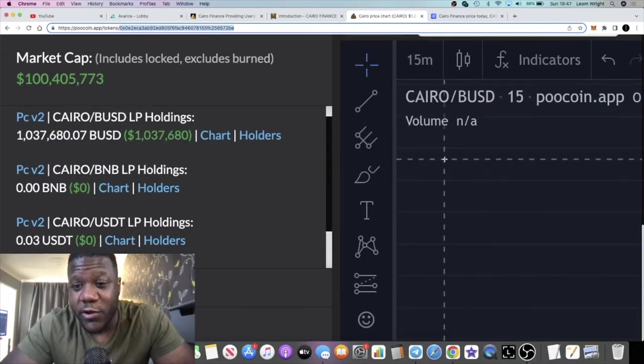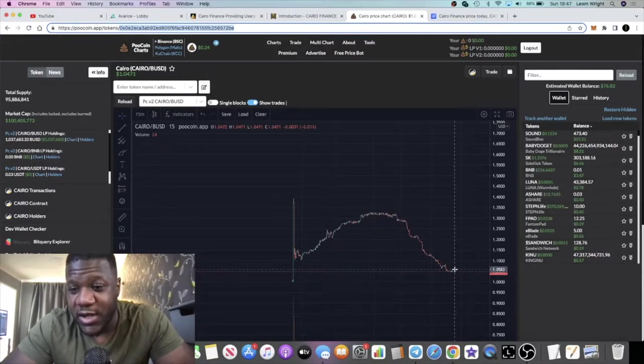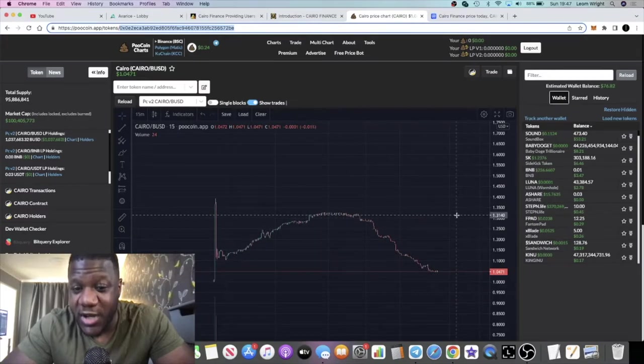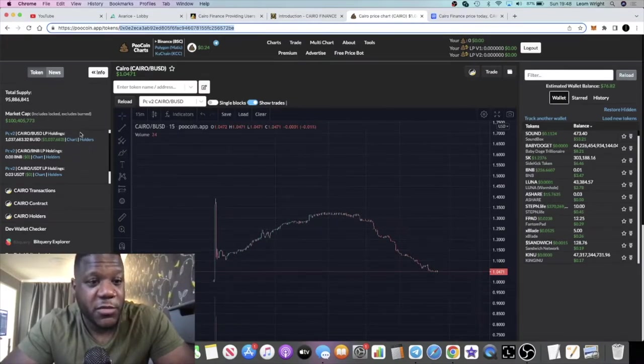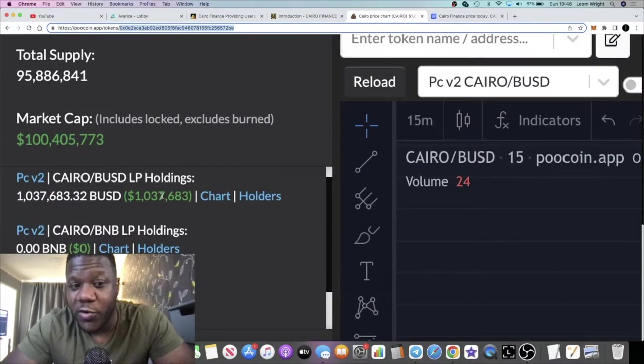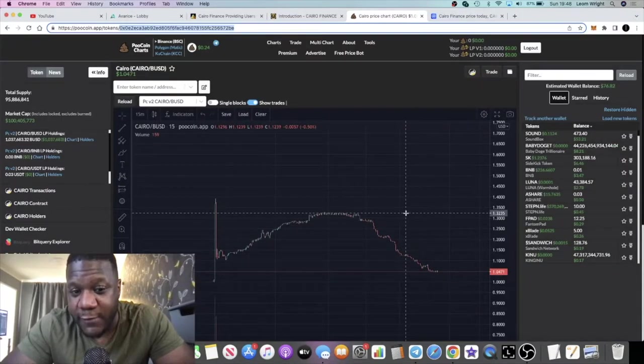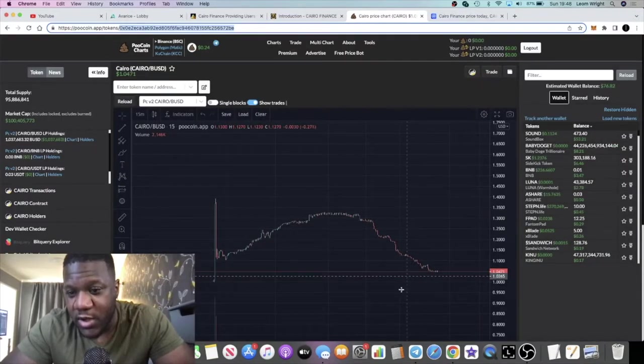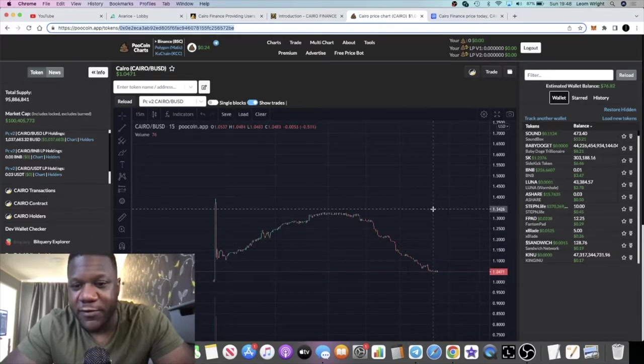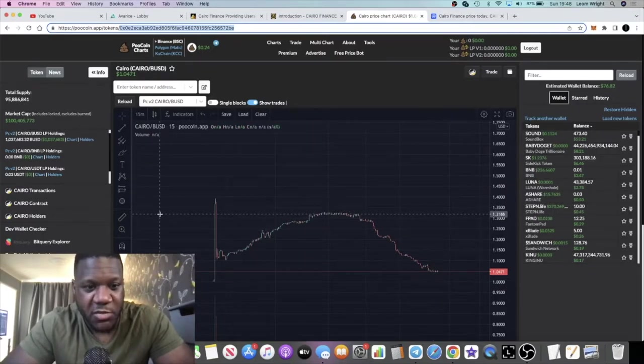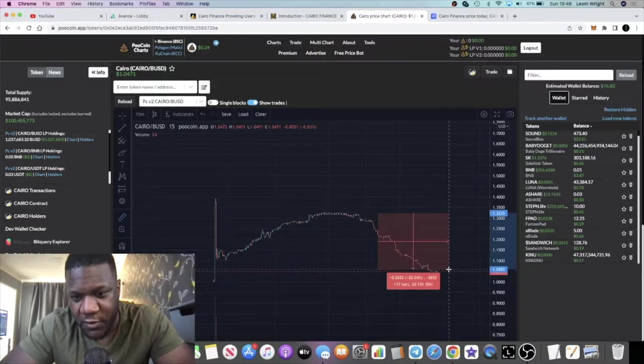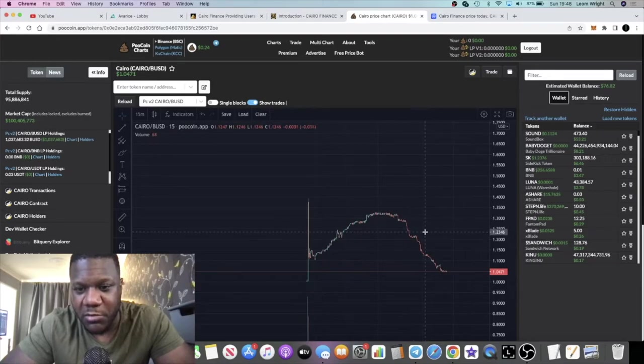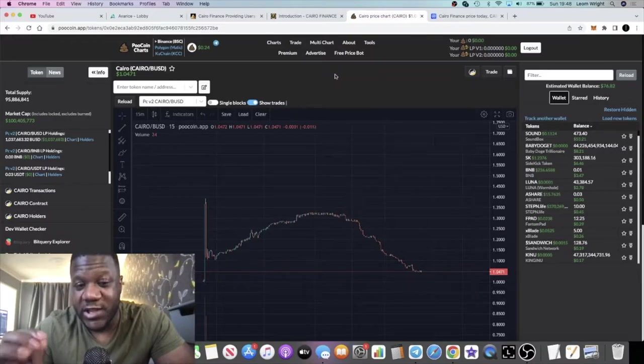Even right now after a dip, we're still seeing over a million dollars in liquidity. What you'll find is this token is not that volatile because of the stability which comes from this liquidity. Liquidity is also in BUSD. This may look like a big dip, but it's only come down from $1.32 to $1.04. It's only down approximately 20%. It looks bigger than what it is. Pretty stable token.